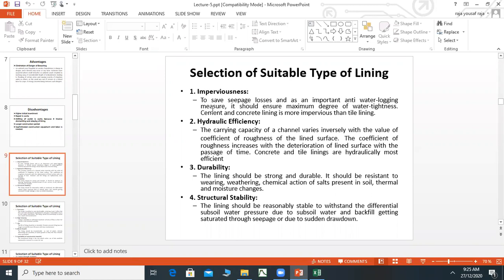We prefer cement and concrete lining, then brick lining, and then tile lining. The next factor is hydraulic efficiency. The carrying capacity of a channel varies inversely with the coefficient of roughness of the lining surface. The coefficient of roughness increases with deterioration of the lining surface over time. Concrete and tile lining is the most efficient.